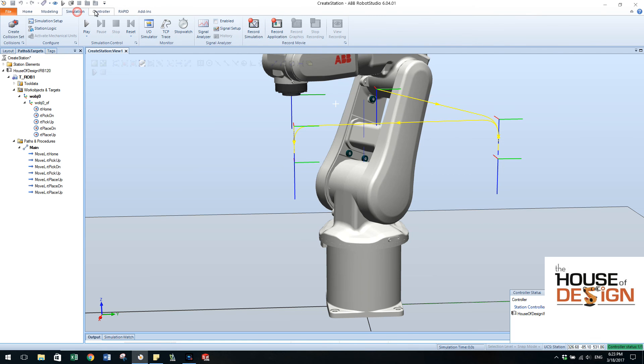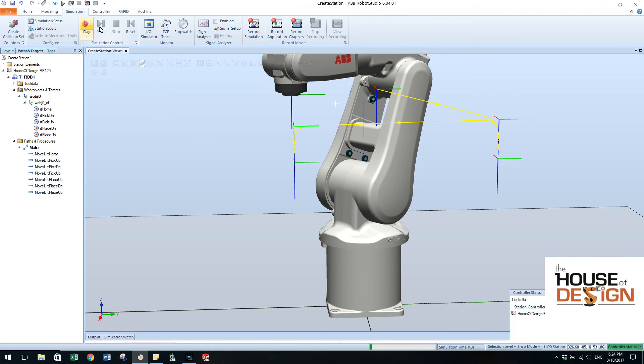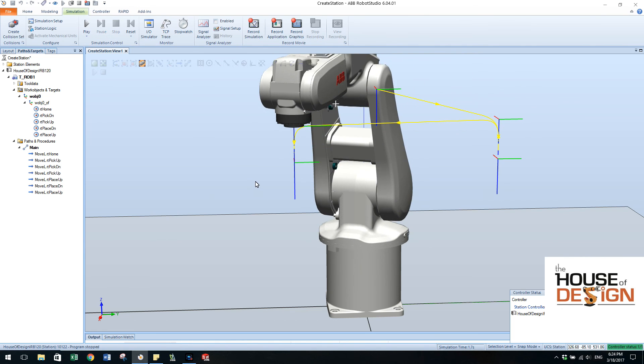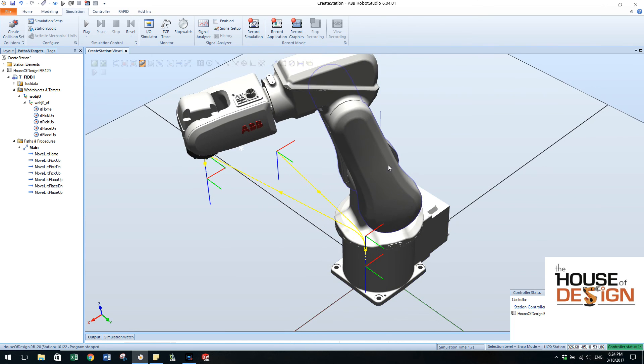We can go to the simulation tab. Come over to here and we can hit play.